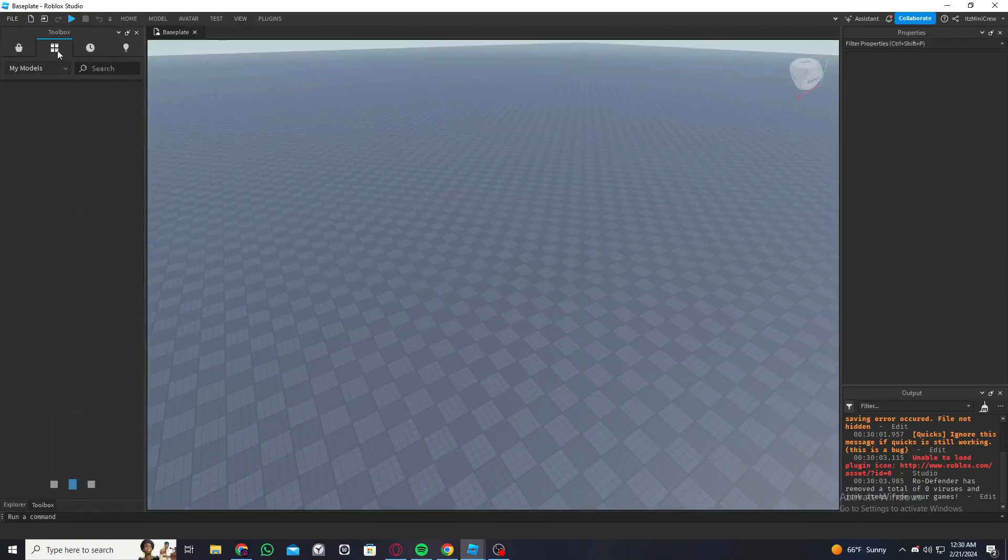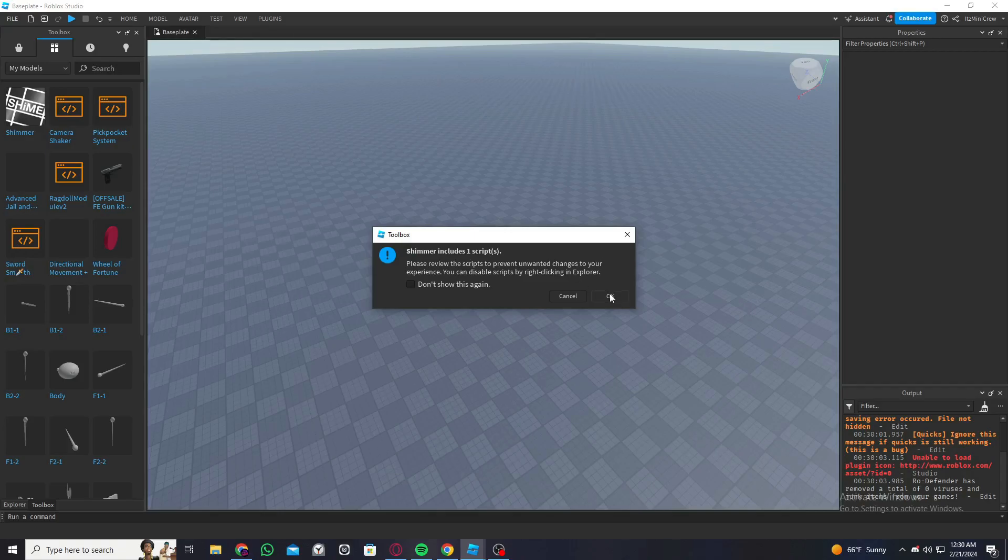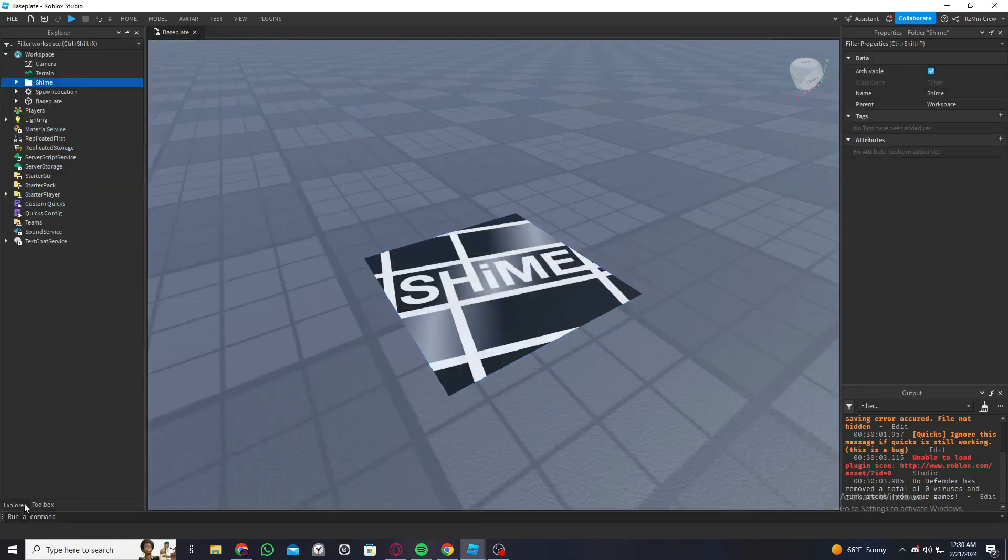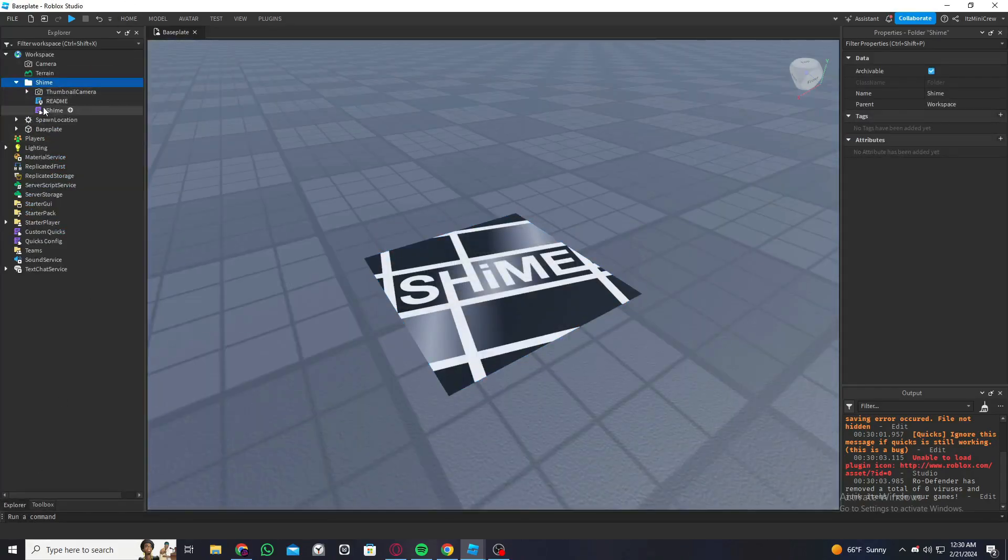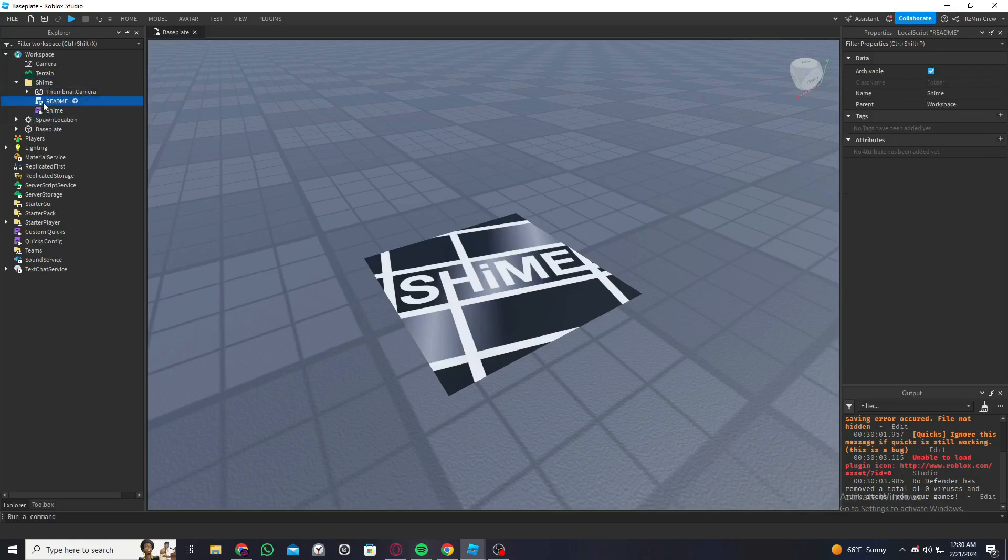Under My Inventory and My Models, you will find the module you just got. Just click on it and click on OK. Under the explorer, find Shim the module, and this is what you need. Anything else inside that you can delete.